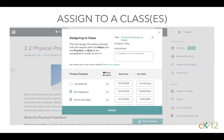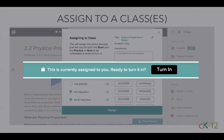Students will see the assignment in their matching CK-12 or Google Classroom and be able to complete it there. Just make sure they click the 'Turn In' button after saving their work so you can see their progress. If you're using Canvas or Schoology, once you integrate CK-12 into those platforms you can find content under external tools, and all assignments and progress viewing should be done within those learning management systems.